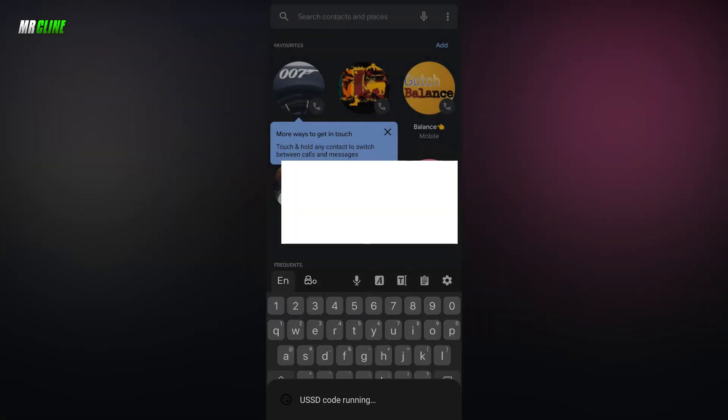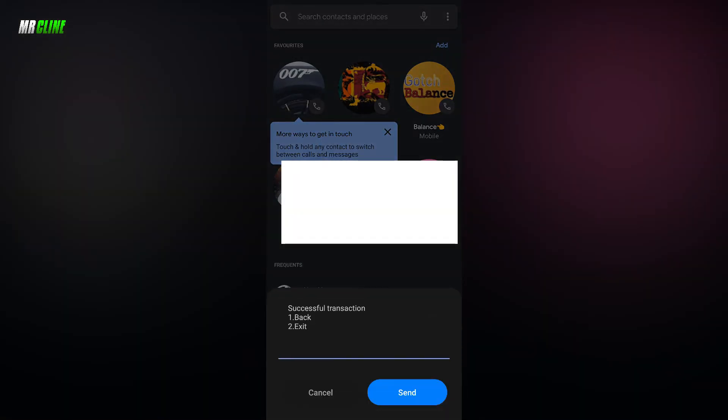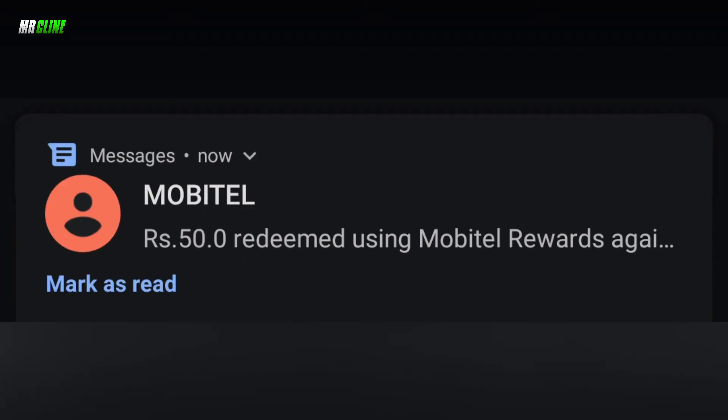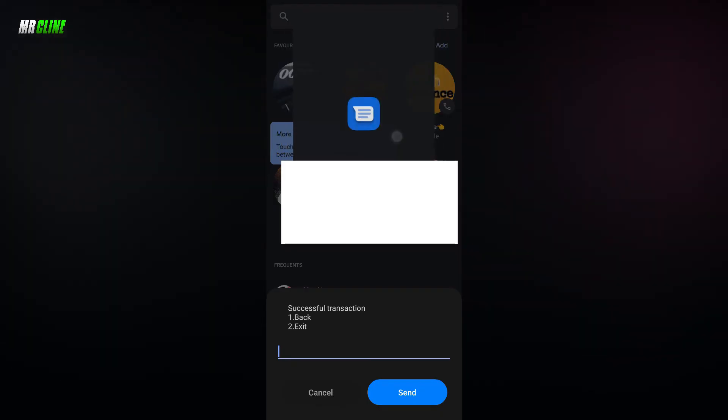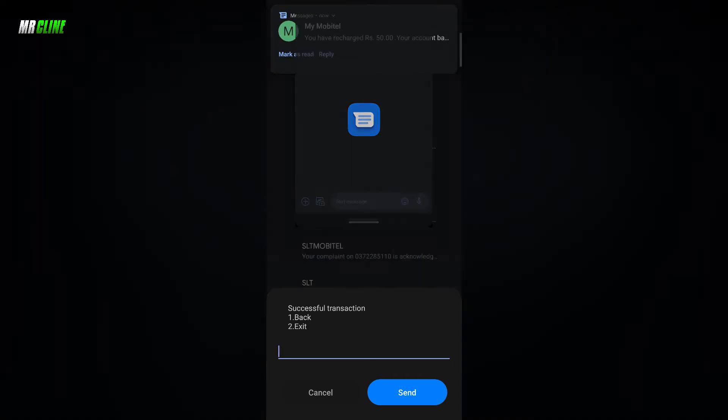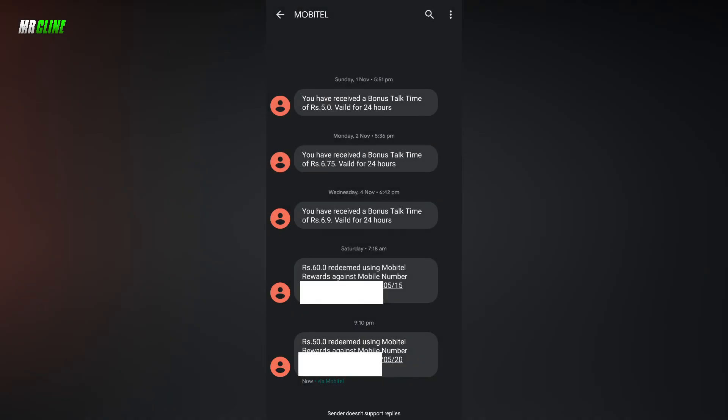Now we have to successfully run the load. Now we have to cancel the load using Mobitel Rewards Agent and Mobitel Number. Now we have to cancel the load.